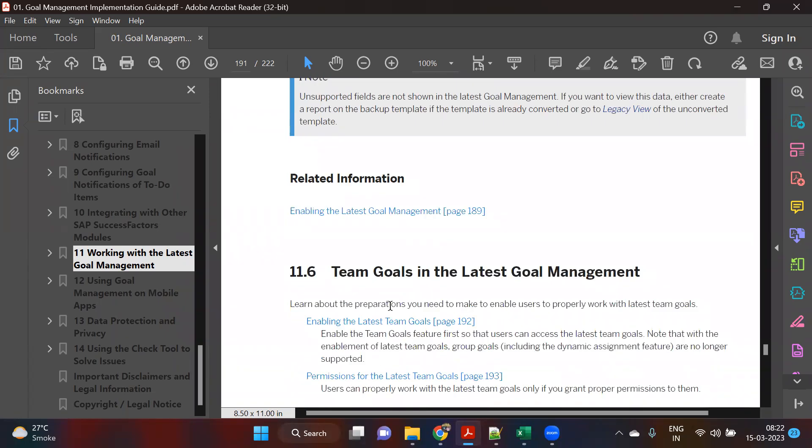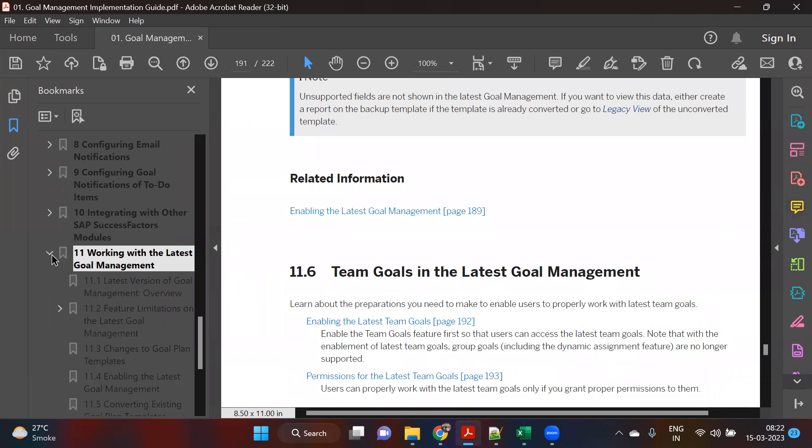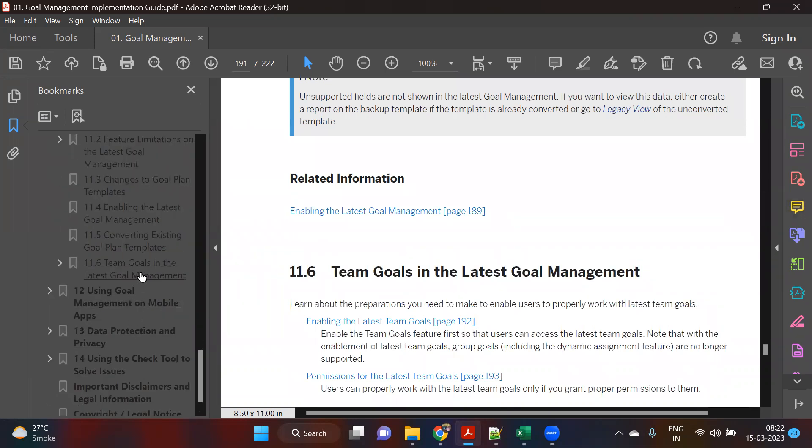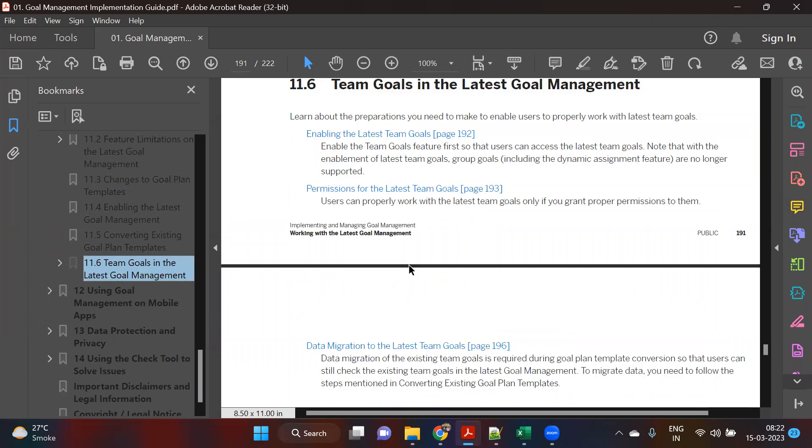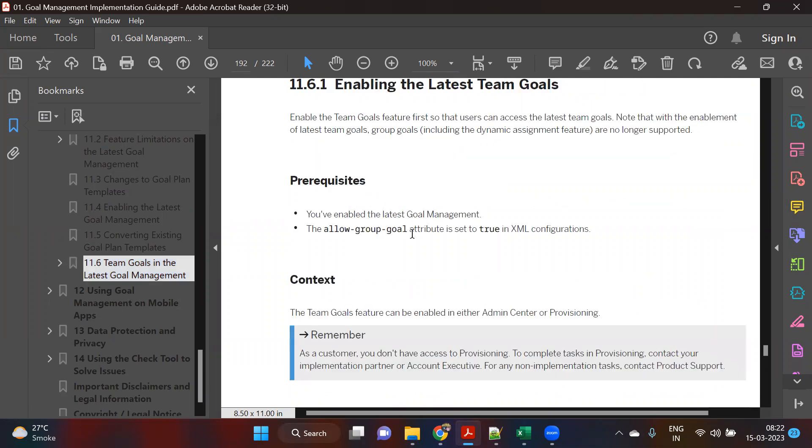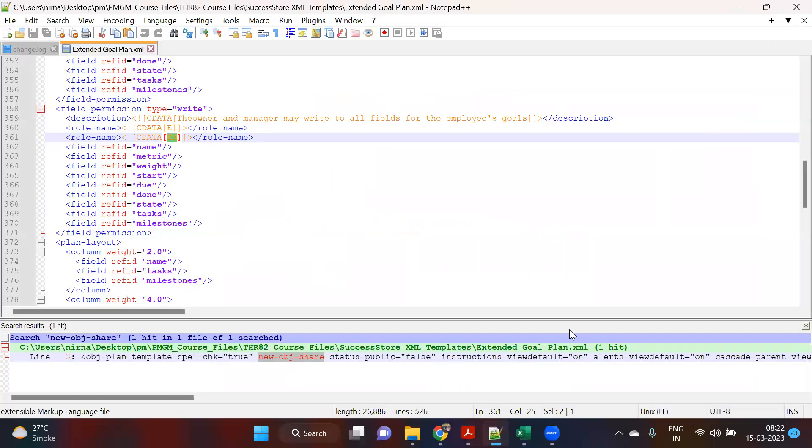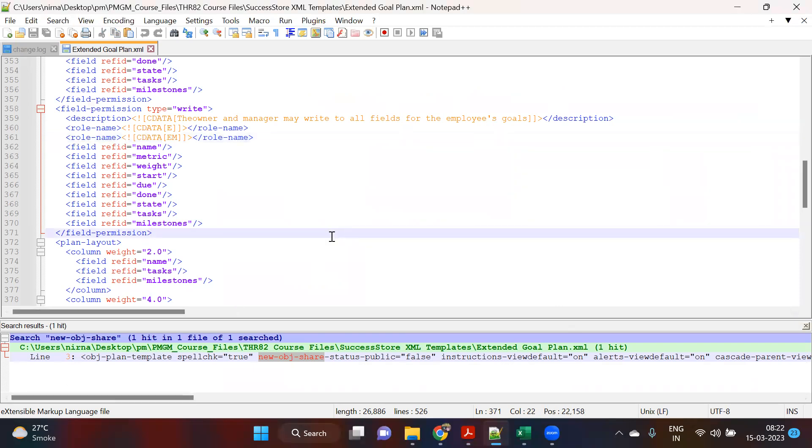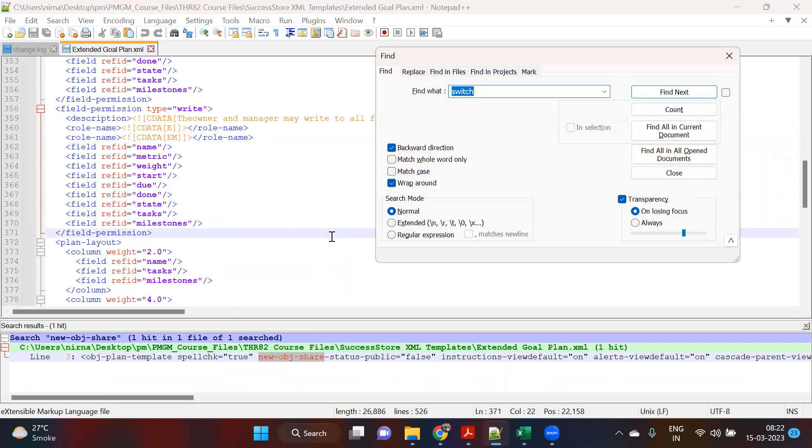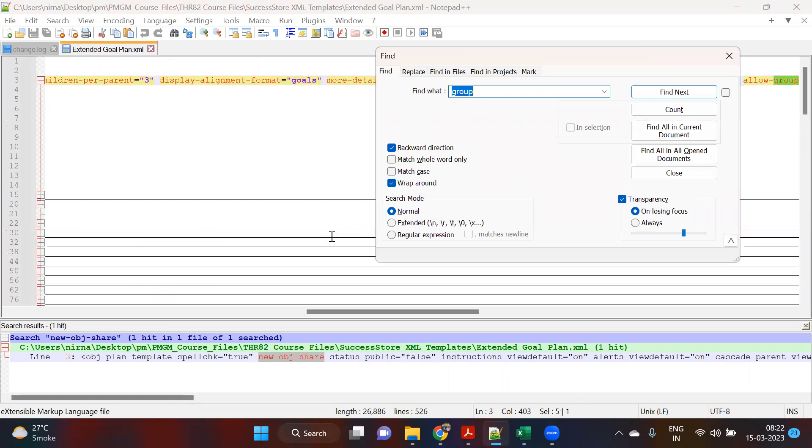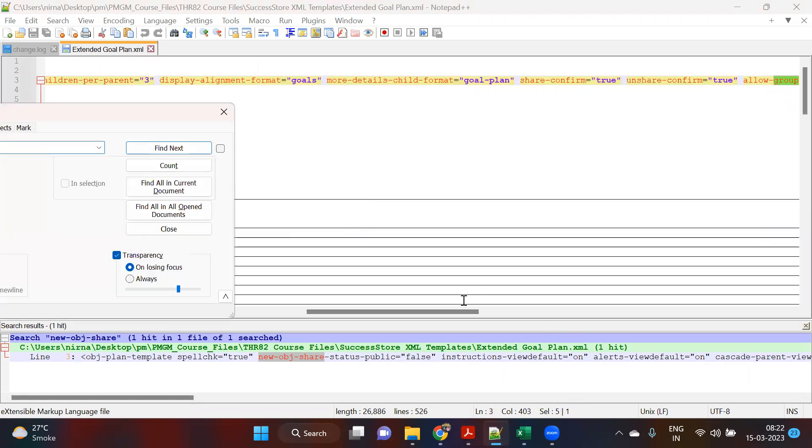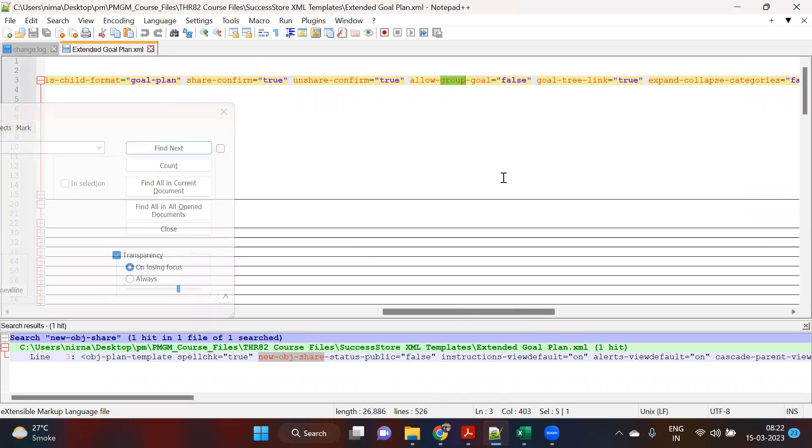Now with that, I think in the 11th chapter, what else is there? Team goals in the latest goal management. Do you know how you enable team goals? This is in the template actually, allow group goal. If I see in my template, let me check it out if it is there. It is there. Allow group goals. For me, in my system it is false. That means team goals is not allowed. But if I make it true and upload it, it will be coming.